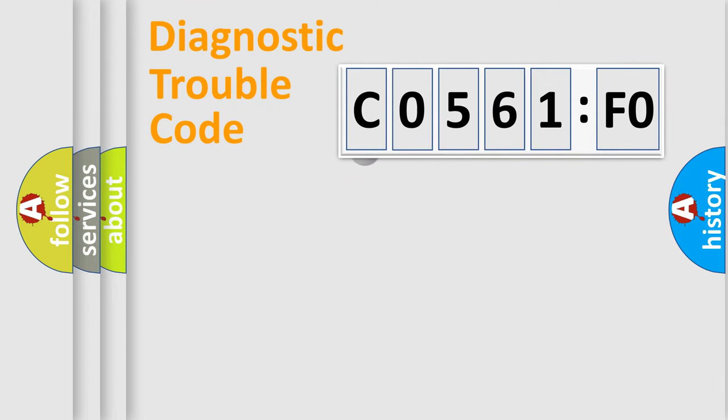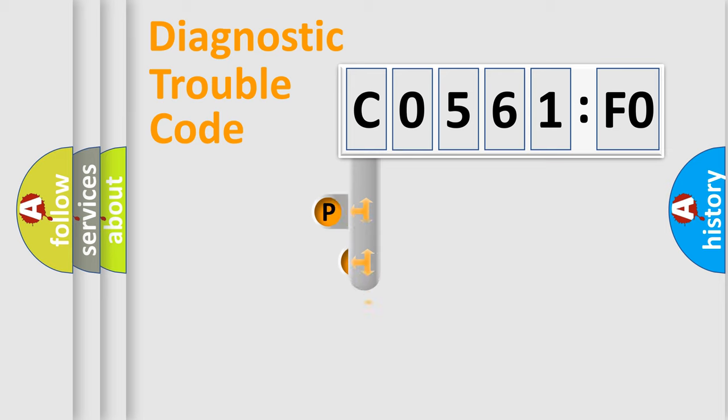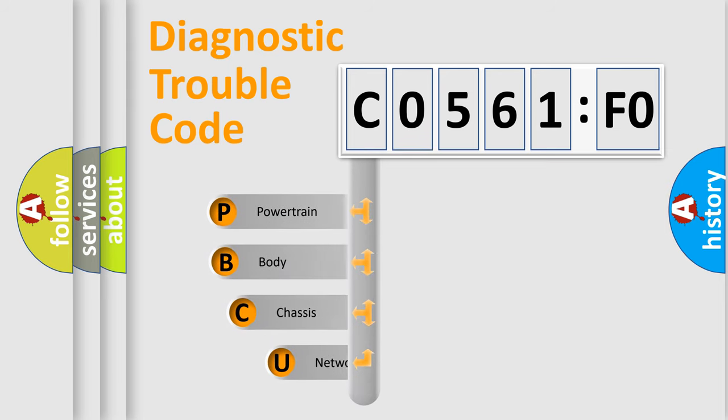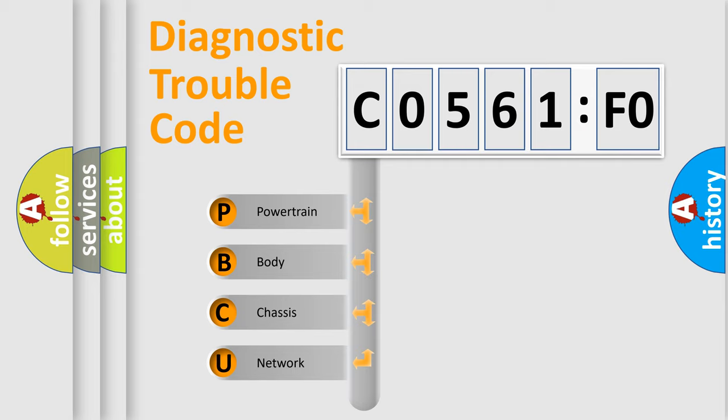First, let's look at the history of diagnostic fault code composition according to the OBD2 protocol, which is unified for all automakers since 2000. We divide the electric system of automobile into four basic units.